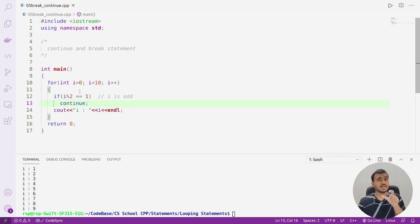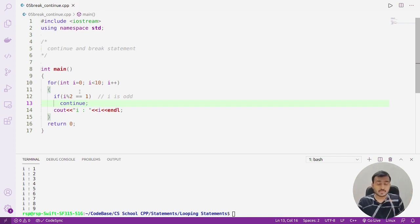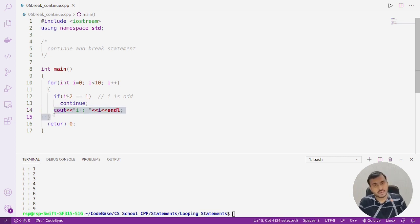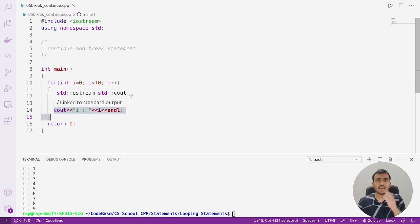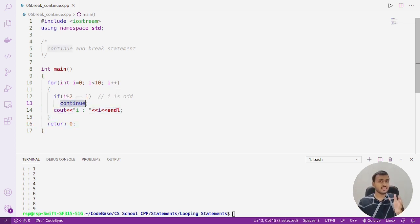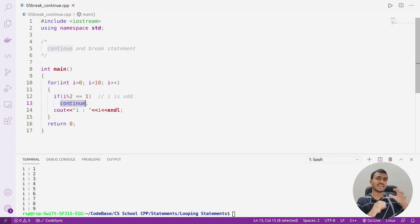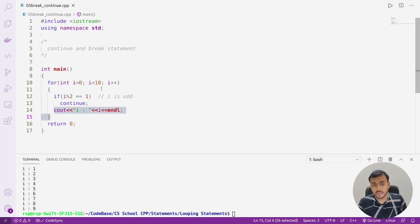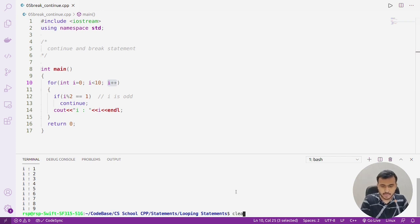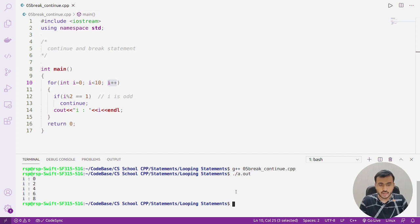As I explained, the definition of continue: whenever the continue statement executes, it skips the execution of the remaining body. So whenever this continue executes, the remaining body will not be executed — it will be skipped — and i will not be printed on the screen when it is odd. The control will go to the next iteration, meaning directly the update statement executes.